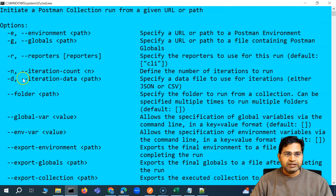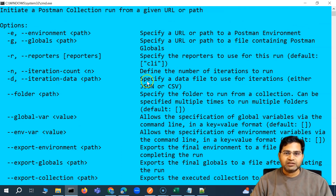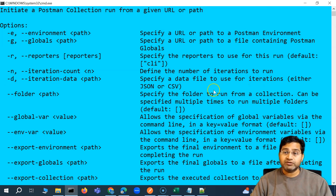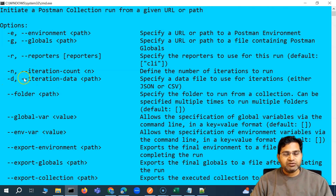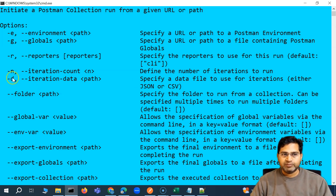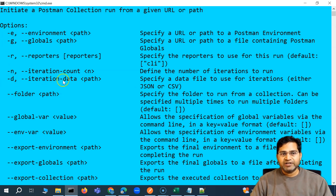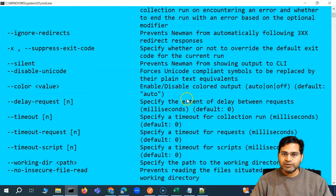You can see that we have hyphen d to provide the iteration data file. We specify the data file to use for iterations — either JSON or CSV. So we can simply refer to the data file and the iterations will be automatically done in that particular case. Simply provide the environment with hyphen e, and hyphen d or double hyphen iteration-data to specify the location of the JSON or CSV.